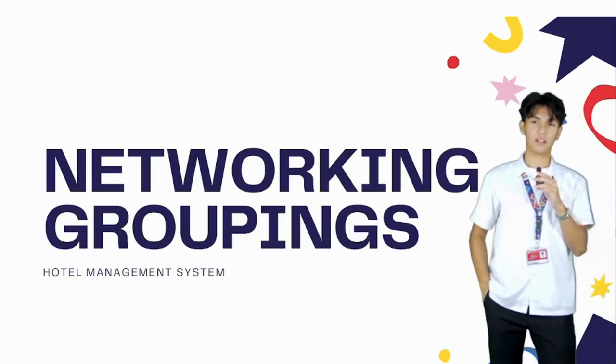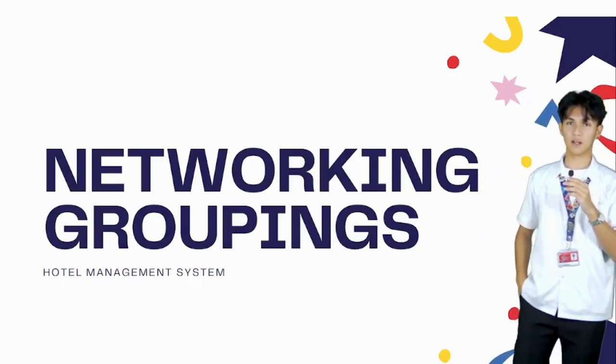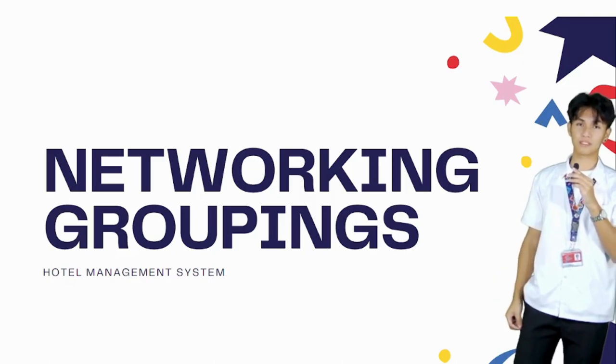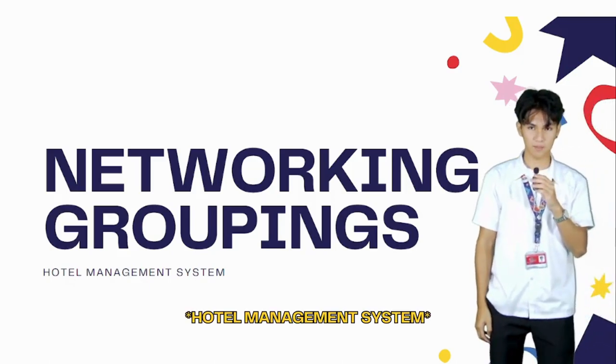Good afternoon and today we're going to present our networking grouping system.